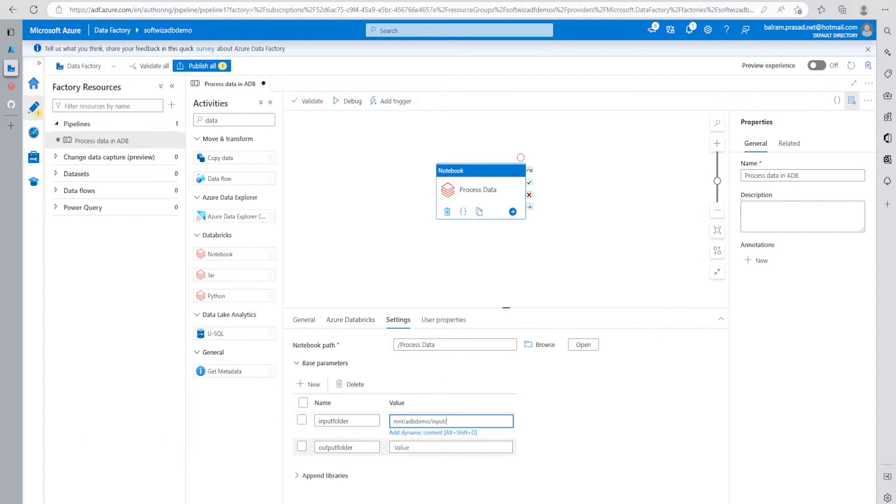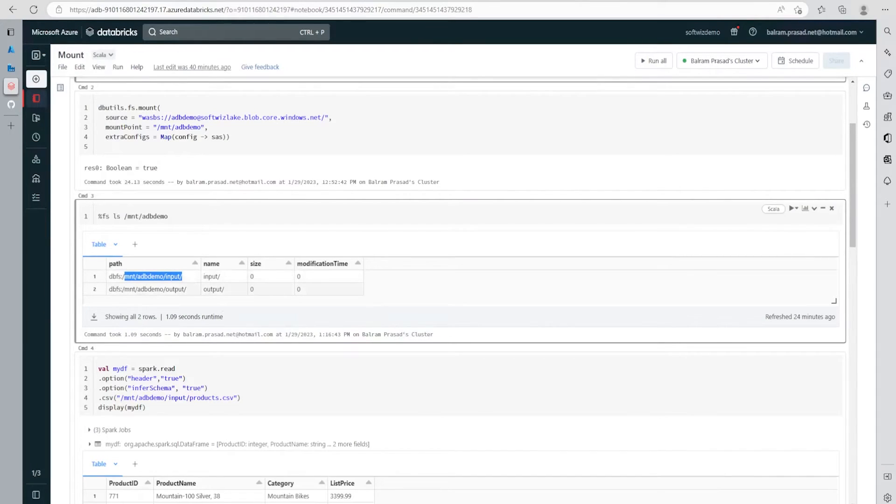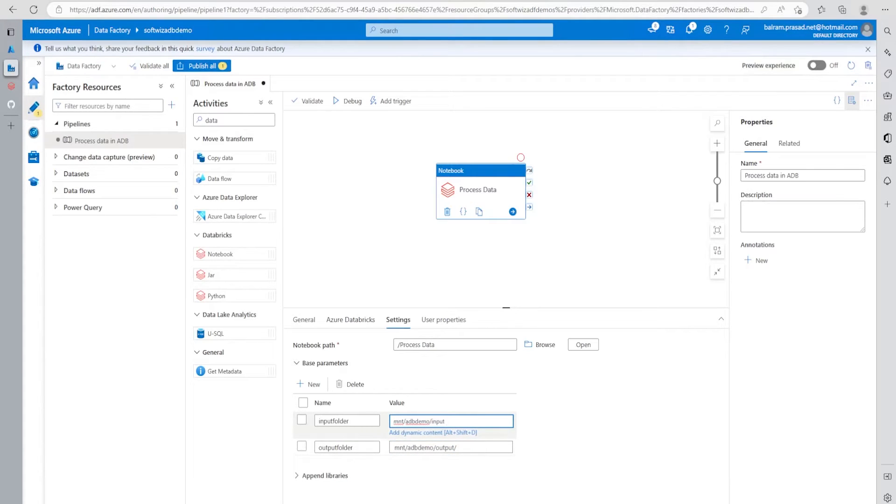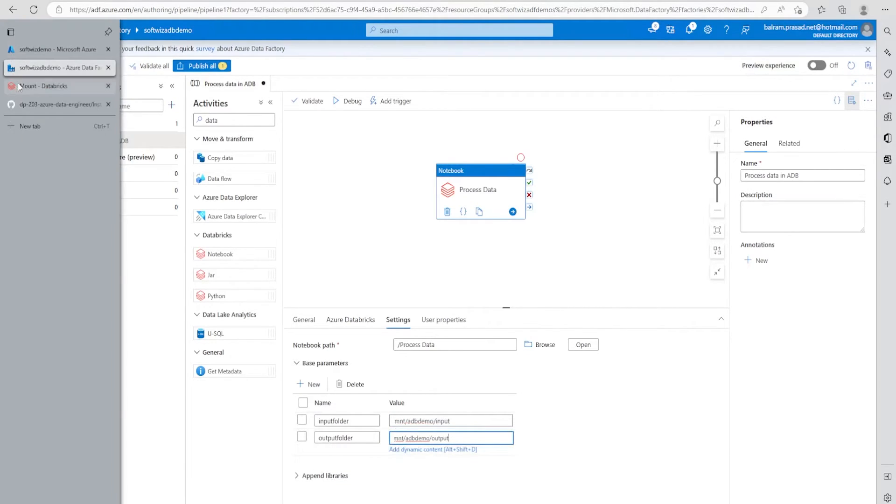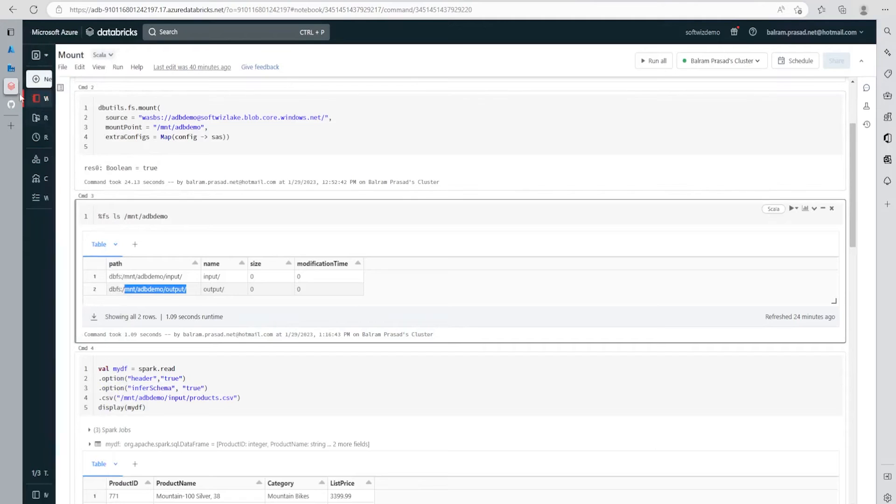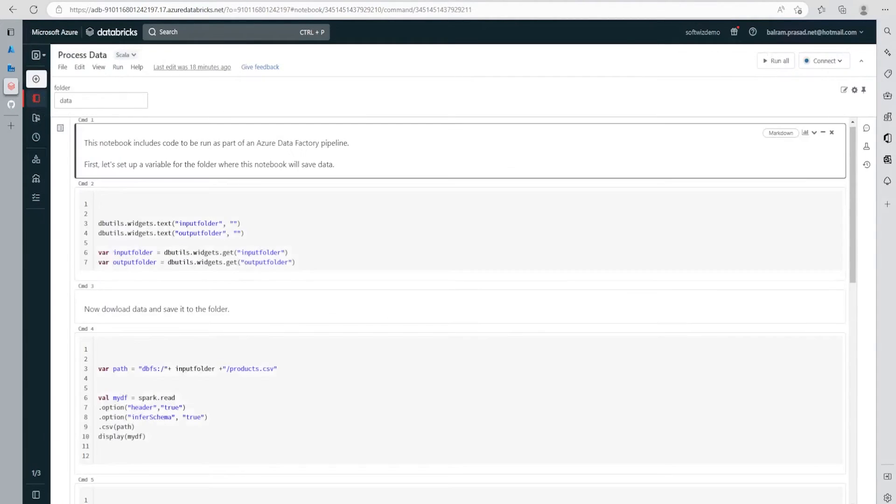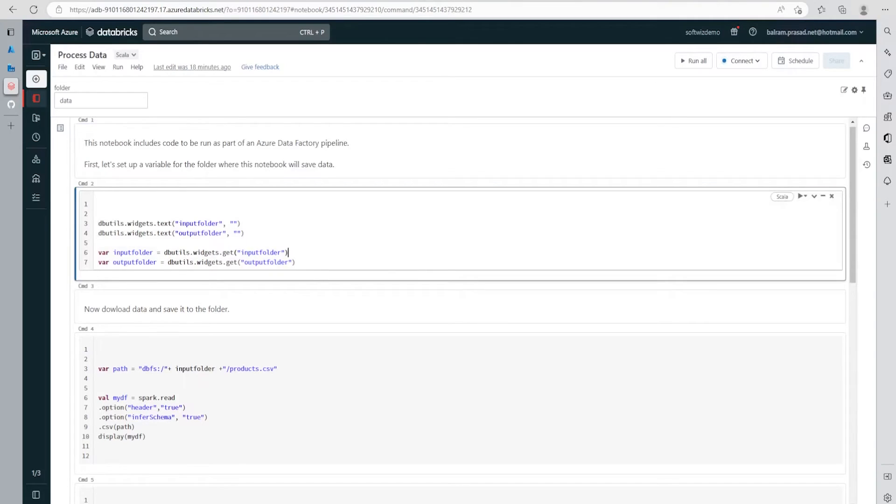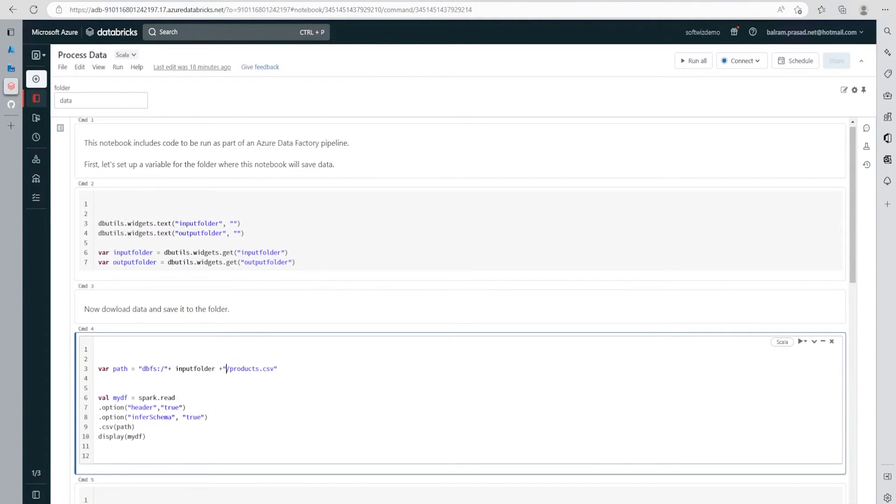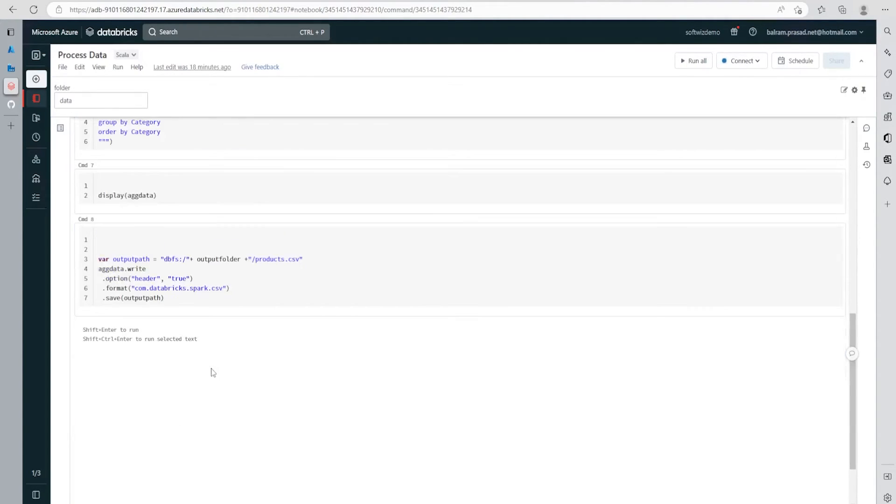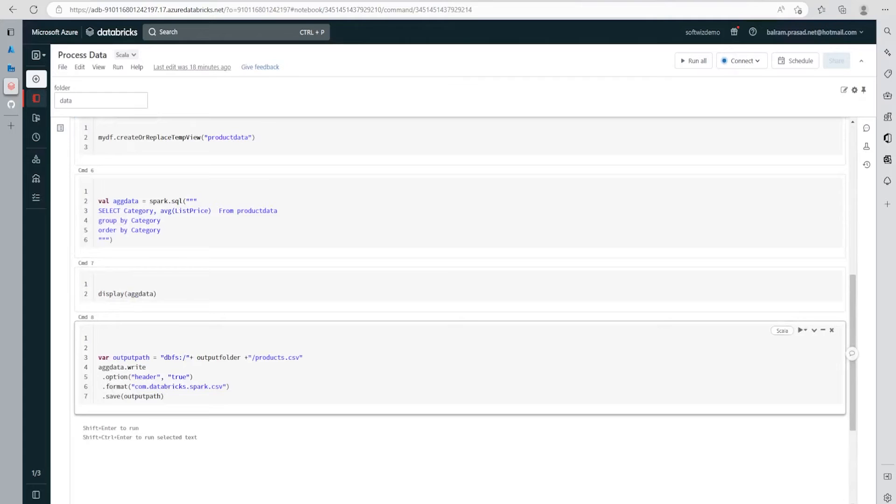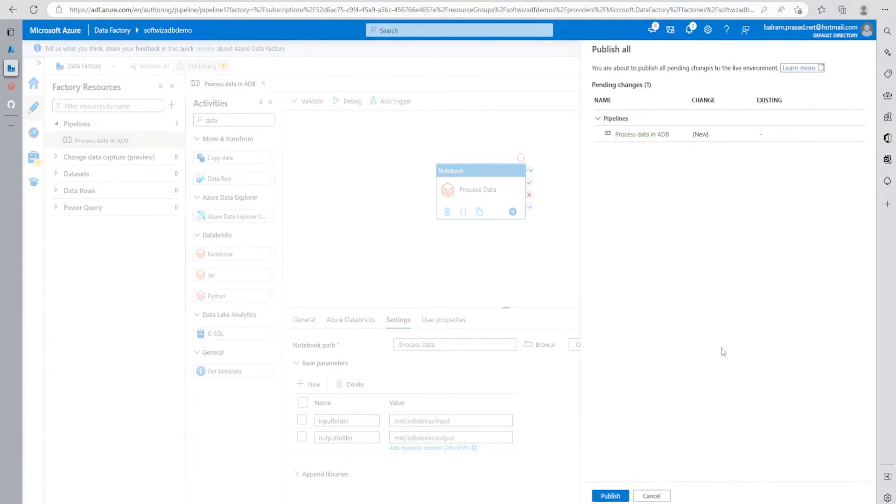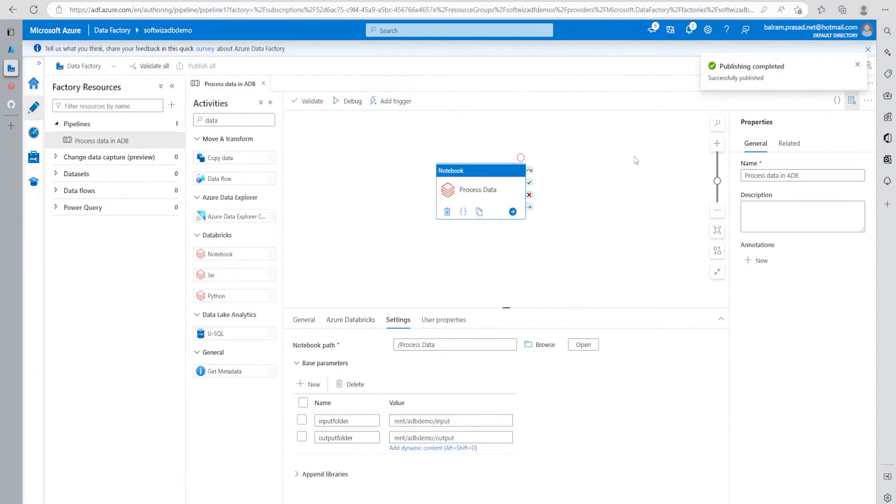This is the mount path where the adb demo container name is in the input folder, and this is another one where it's going to write. I'm going to put that. The forward slash we've added into the code itself. Let's quickly see what's inside our process data code. We're taking input and output folder and connecting with product csv and dbfs. That's why we need only that, and same for output path. This seems okay. Let's publish this pipeline. Now publish is completed.